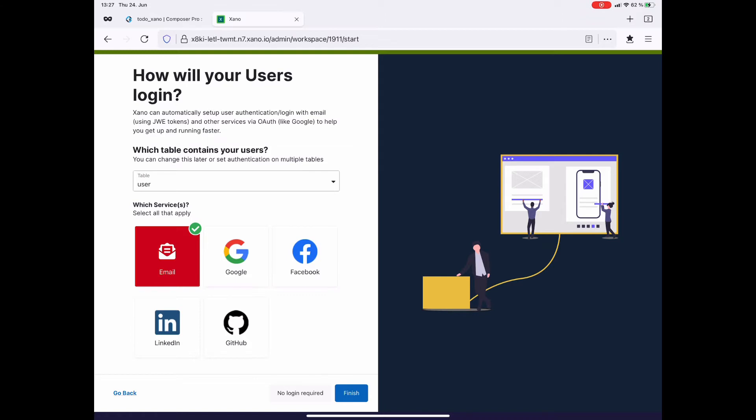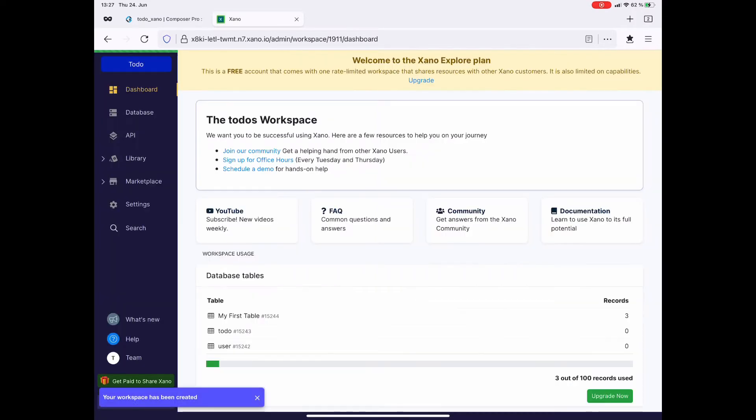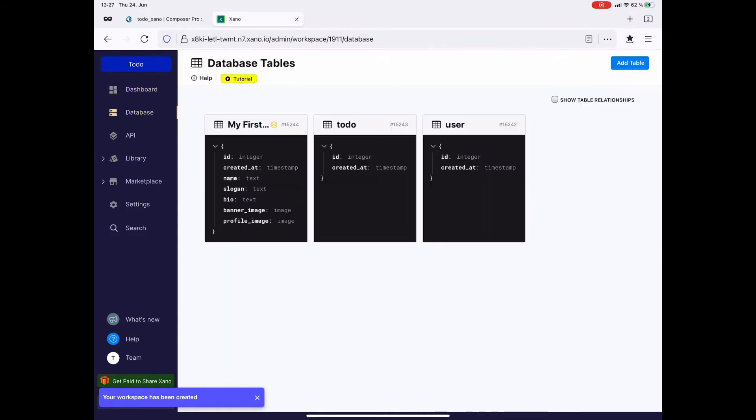Next up is the user login for this demonstration. I don't need it, so I just select no login required. Here we are at the Xano dashboard. I'll let you explore it.